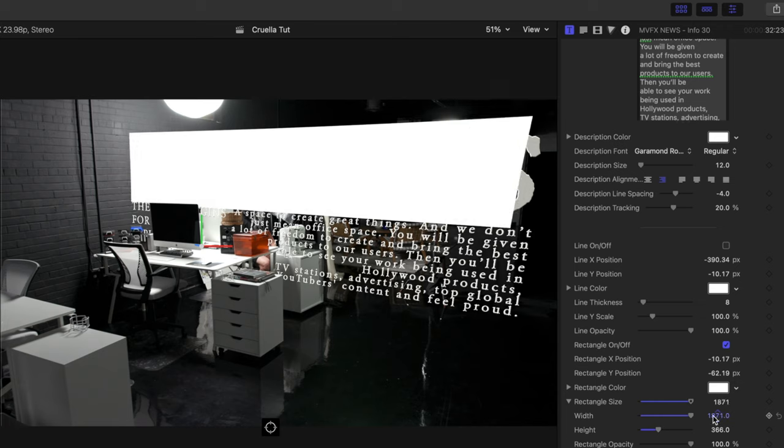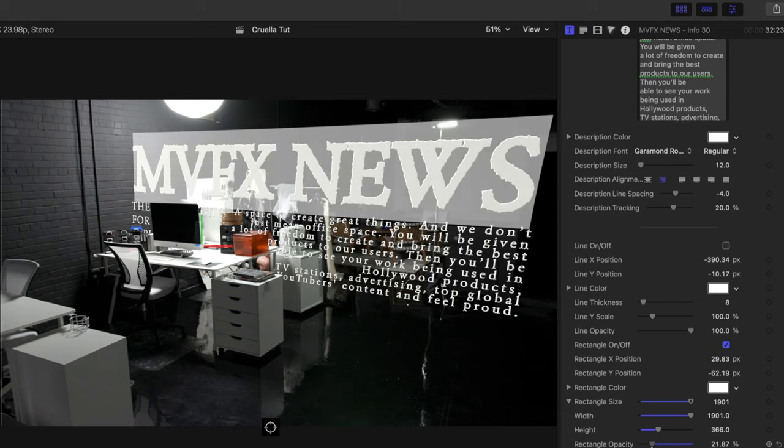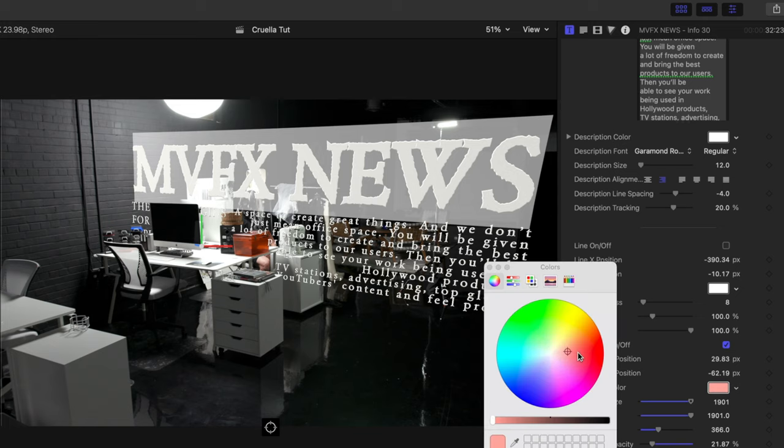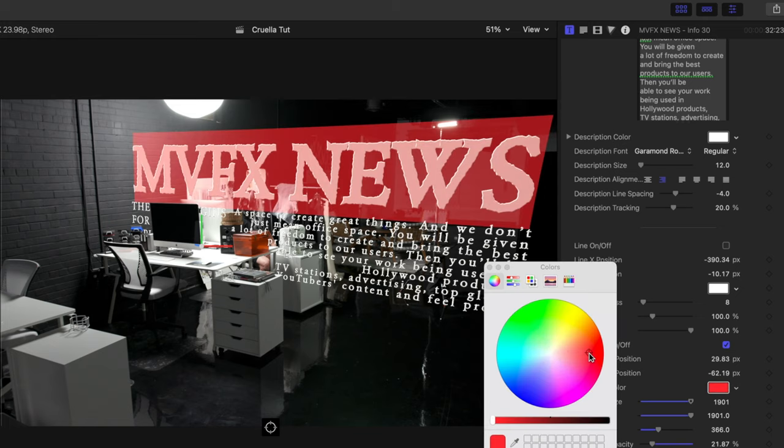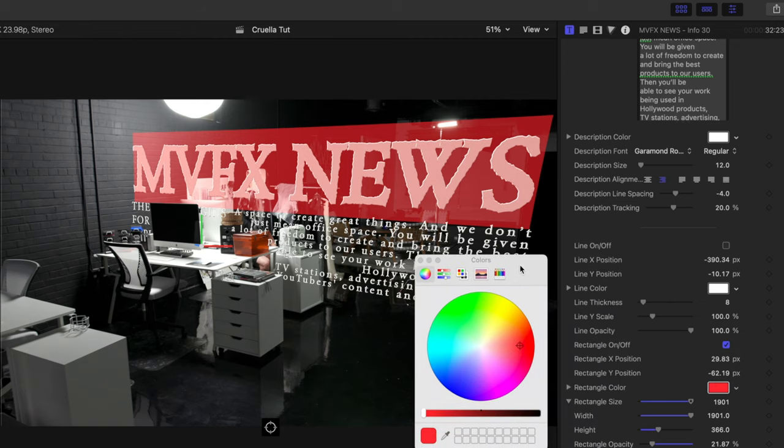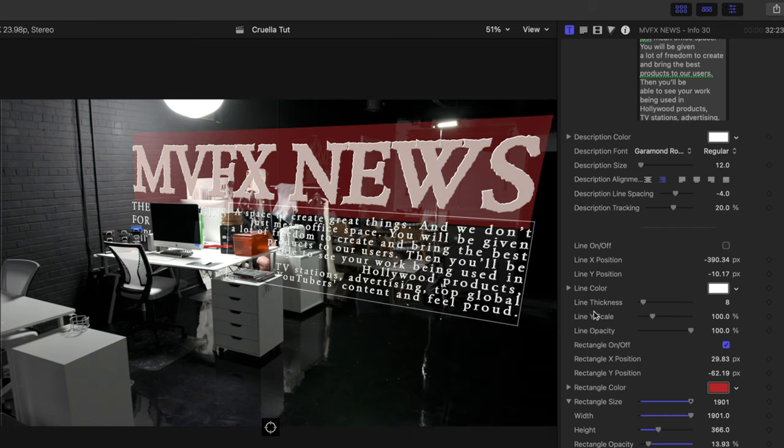Now this is very similar to a lot of the headline titles in the film Cruella. We will continue to adjust those parameters. I love how M Tracker 3D works with the camera lens as well - you can see that that distortion is being taken into account in our text. We're going to lower the opacity and we're going to change the color a bit to better reflect the Cruella film. But you can see now that our rectangle is actually in front of and affecting the color of our MVFX News headline. Make some further adjustments to that opacity really quickly.